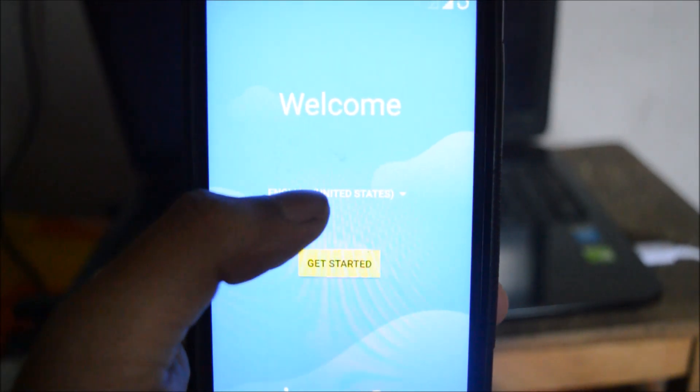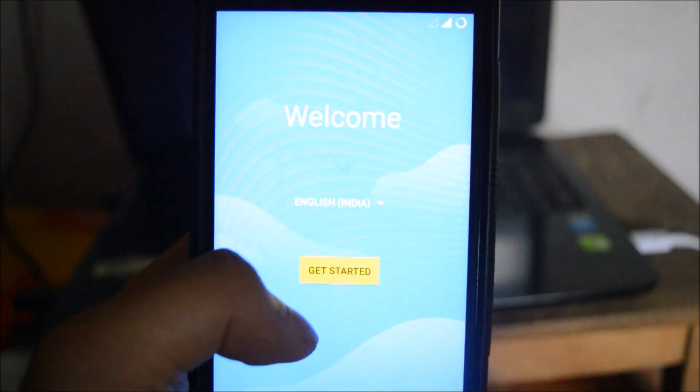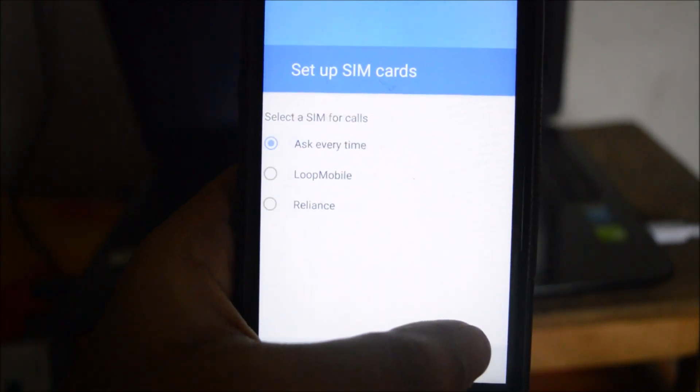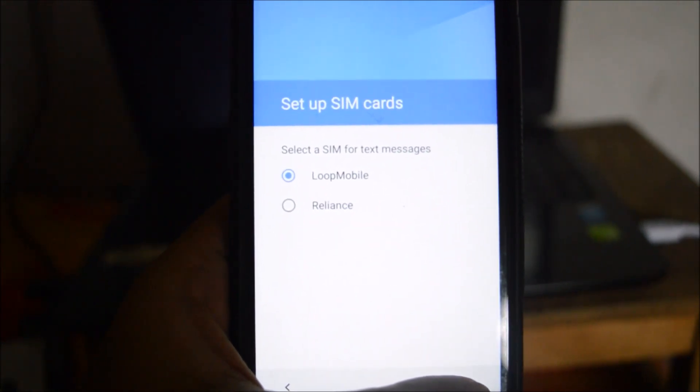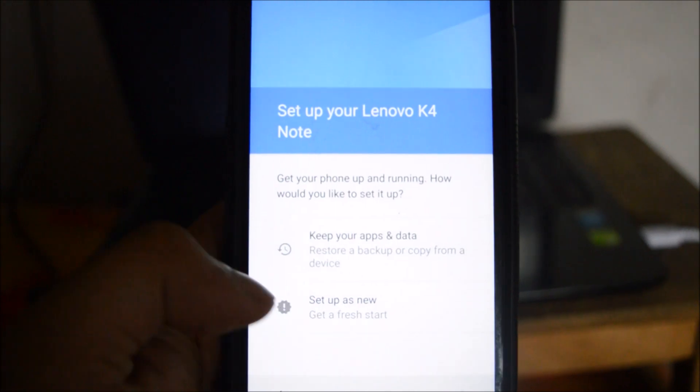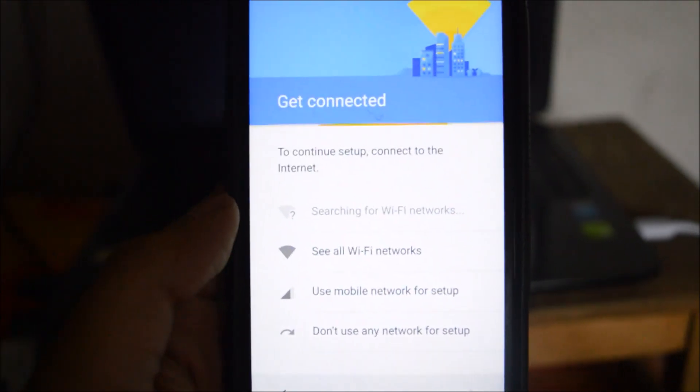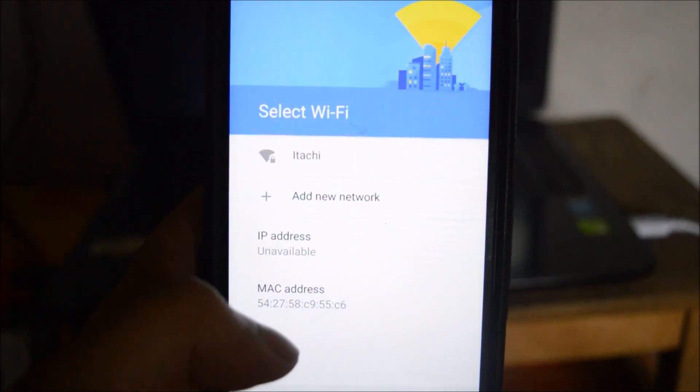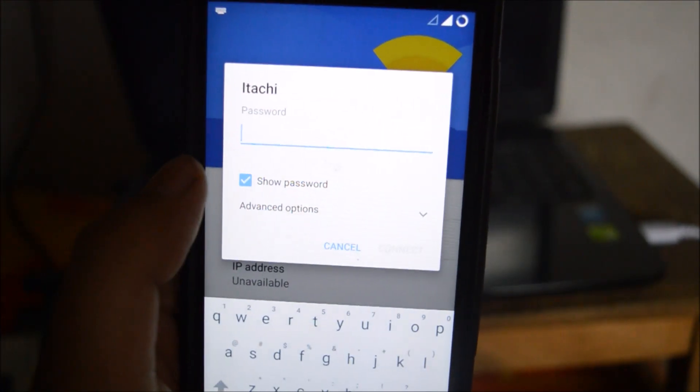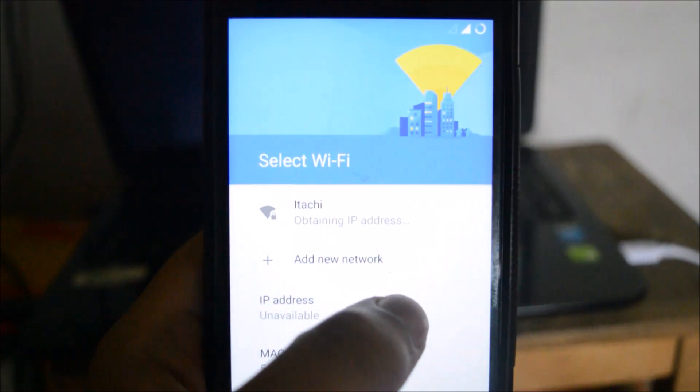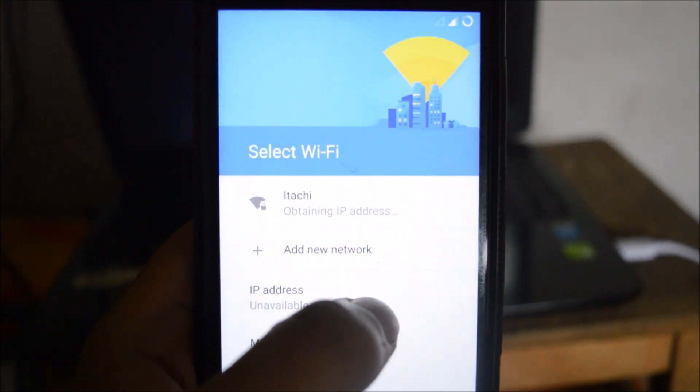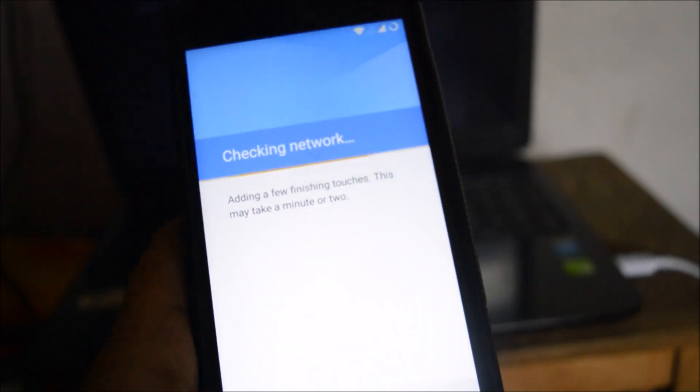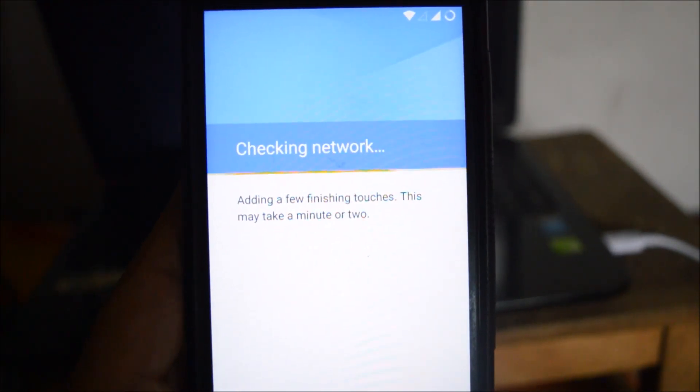Now you can see that the ROM has finally booted up and now we'll set up this ROM. Due to some reason it is taking Reliance Jio as Loop Mobile. We will look at this later on. So now we can see that it is searching for Wi-Fi networks. Let's see if we can detect our Wi-Fi. So it has detected my Wi-Fi. Let me try to connect to my Wi-Fi. I've entered the password and now let's see if it is being connected. Yes, Wi-Fi has been connected and so we can say that the Wi-Fi is working.